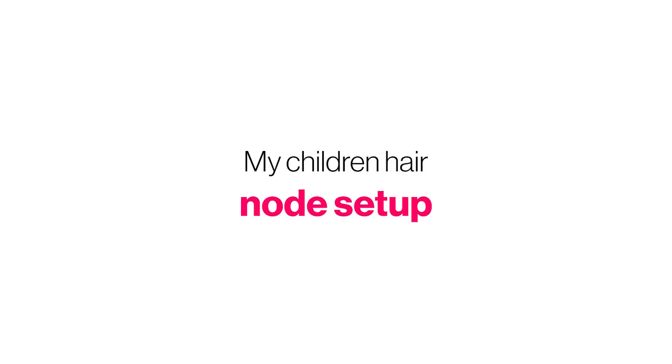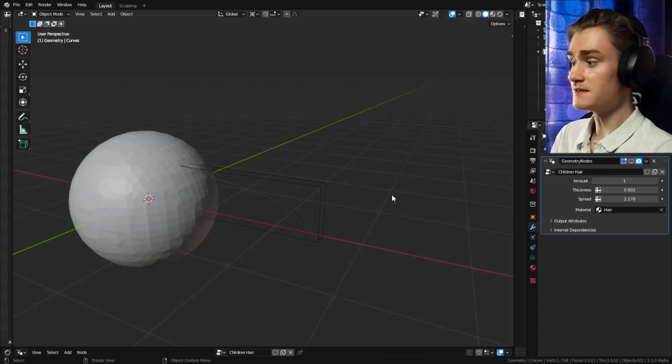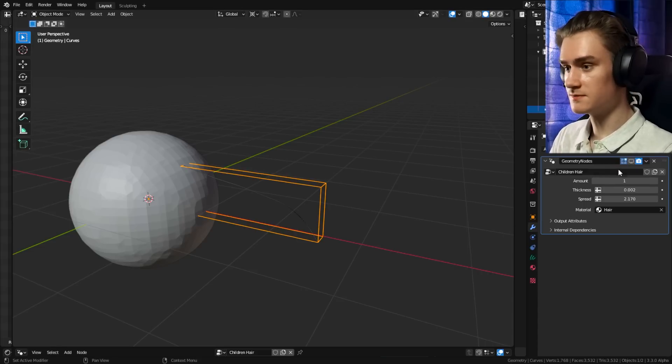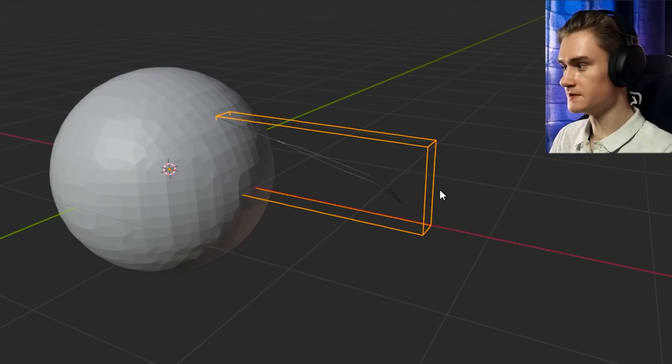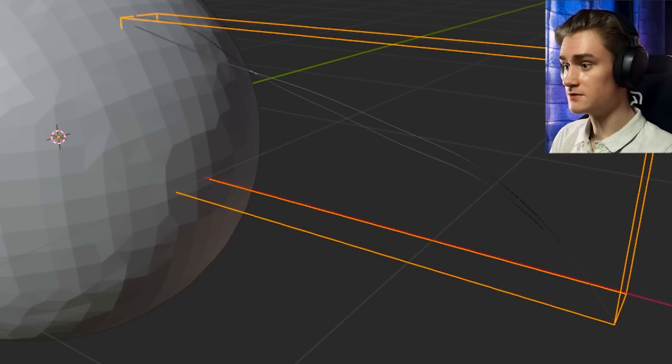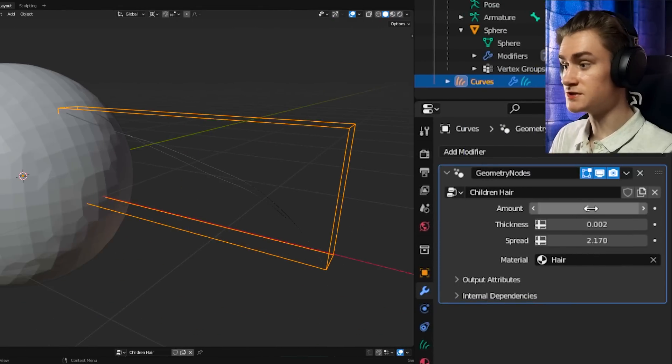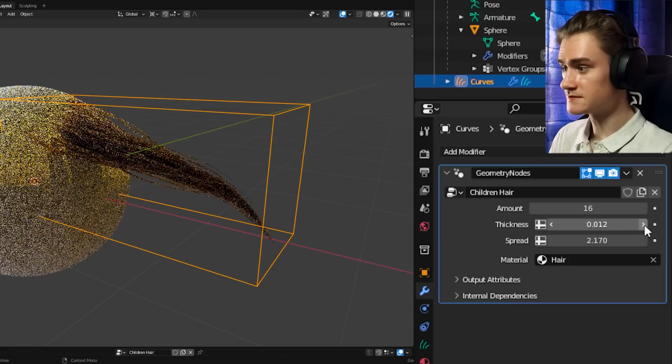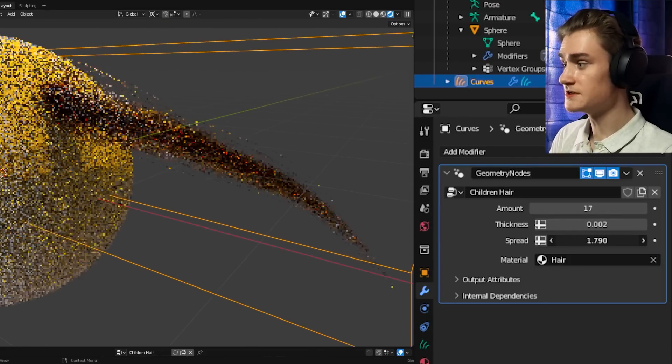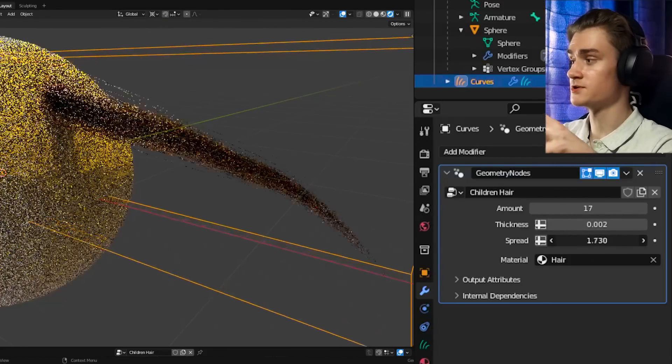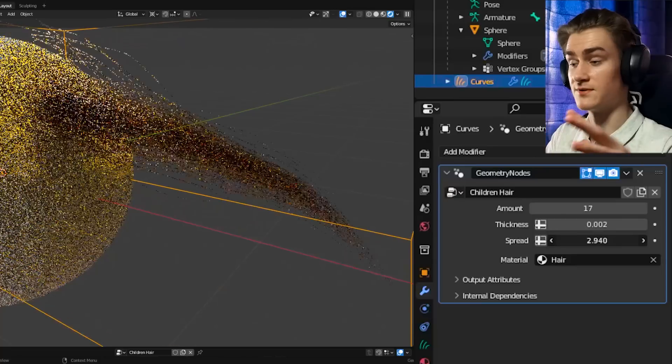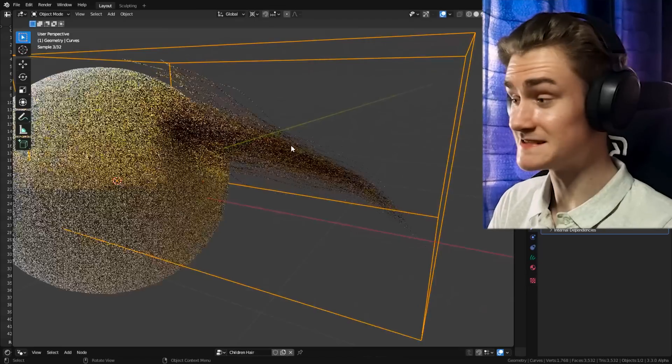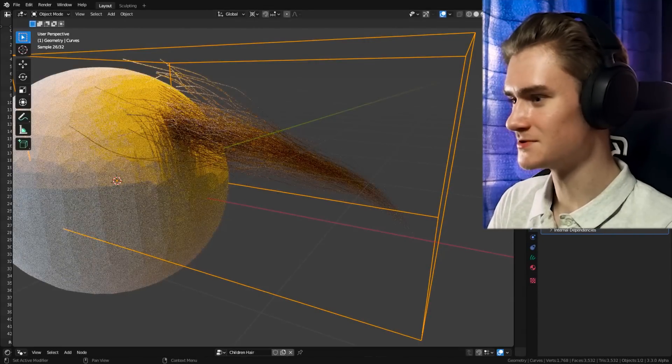I'm going to put a download link to my node setup in the description. And then once you apply the material to your empty object, you can see we have a children here. And then we have a few settings that we can change here in the modifier tab. You can change the amount of children here that you have, you can also change the thickness in the render, and then we can also change the spread, basically how much the particles spread apart. And then of course, we can also change the material. The system isn't perfect, so if you have a better system, then feel free to post them in the comments.